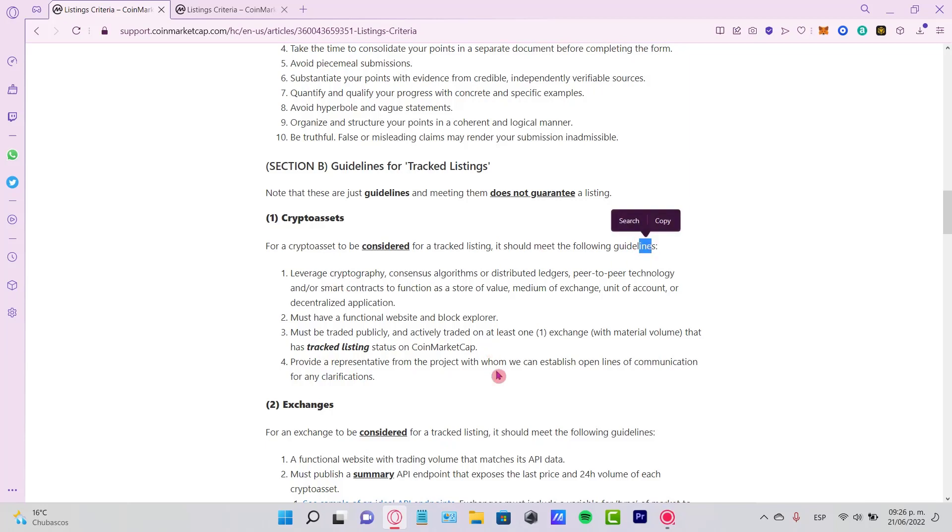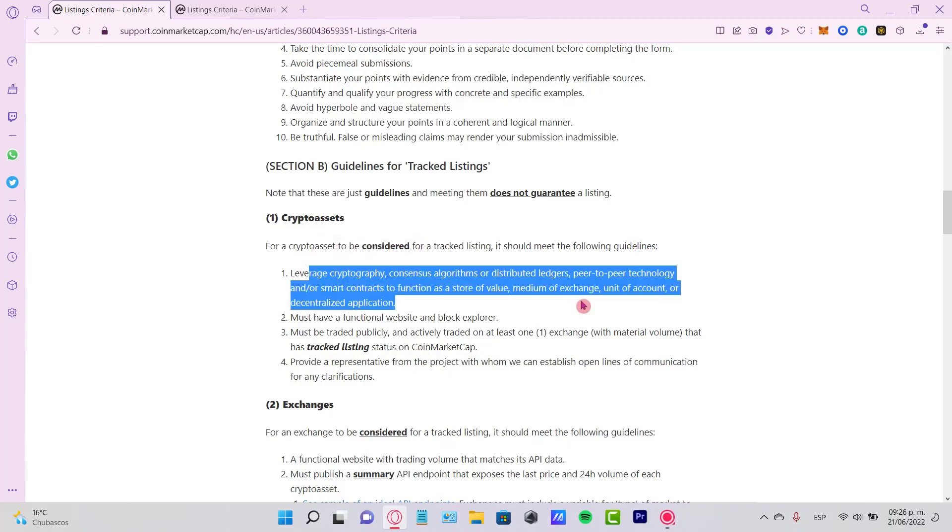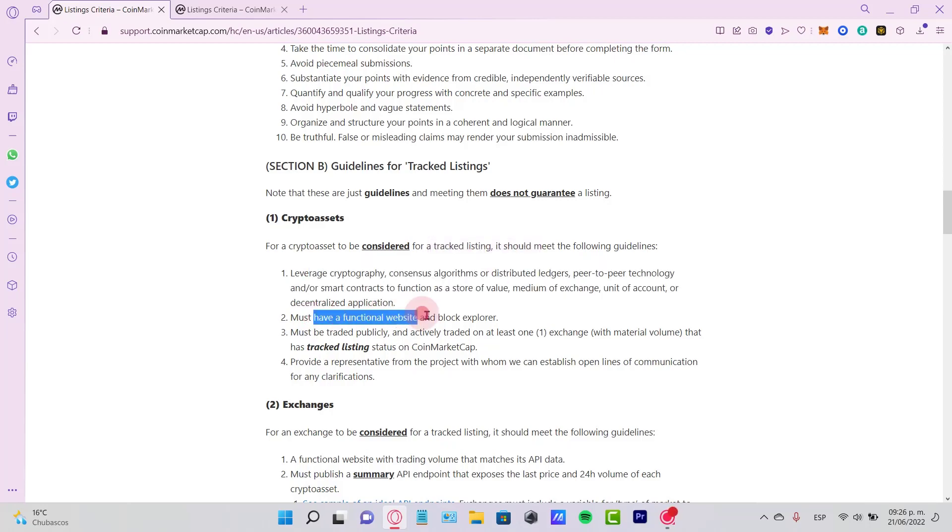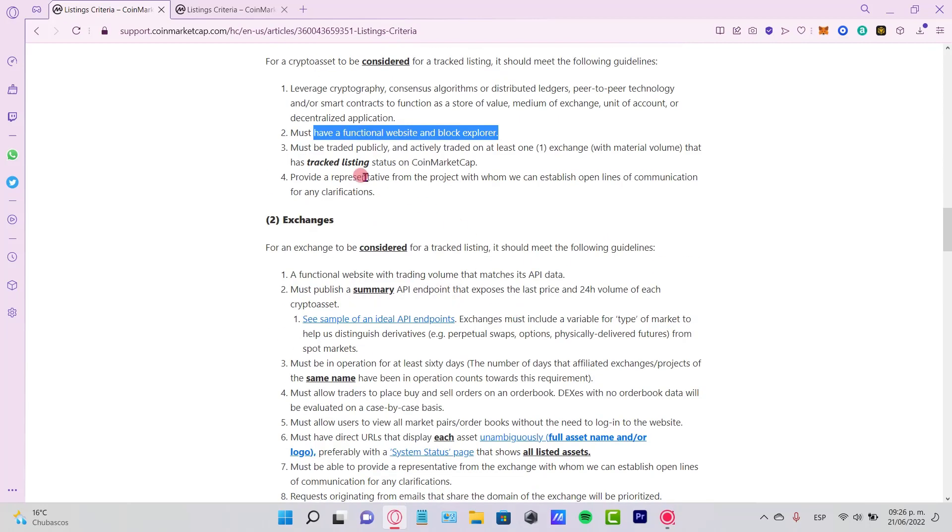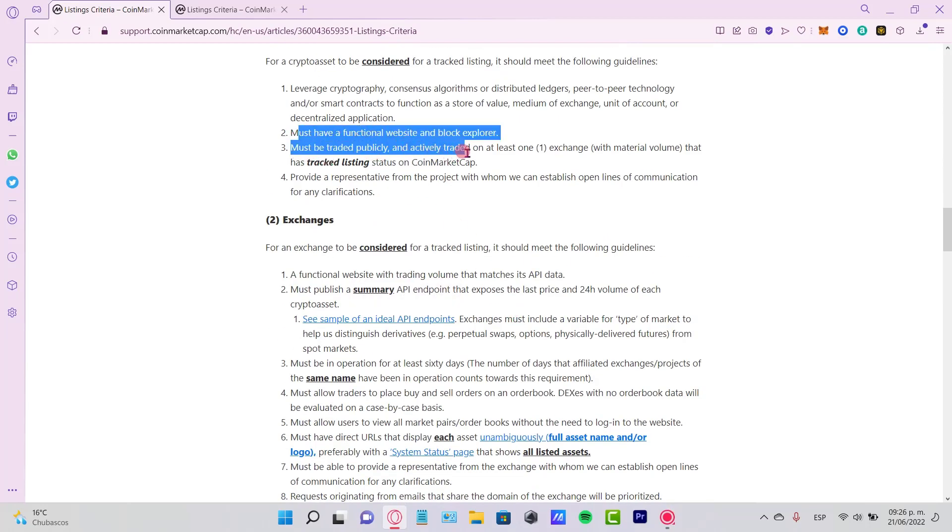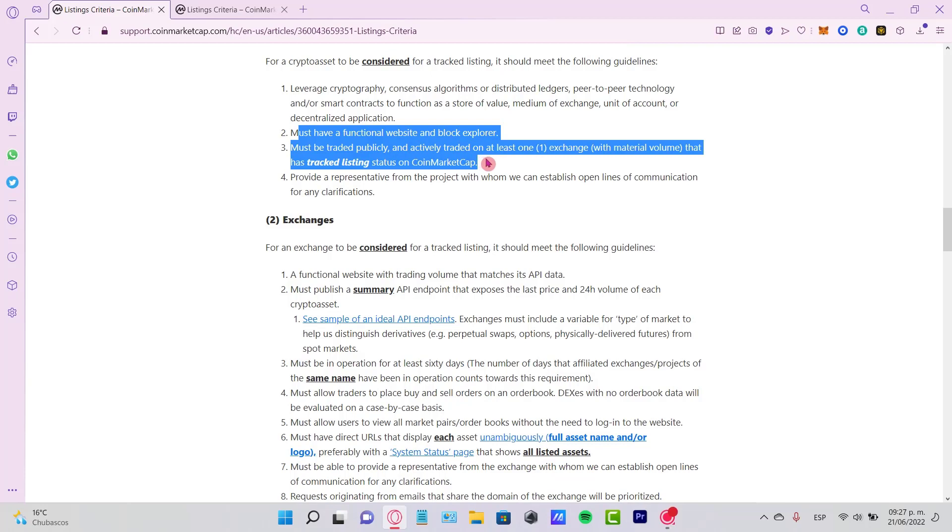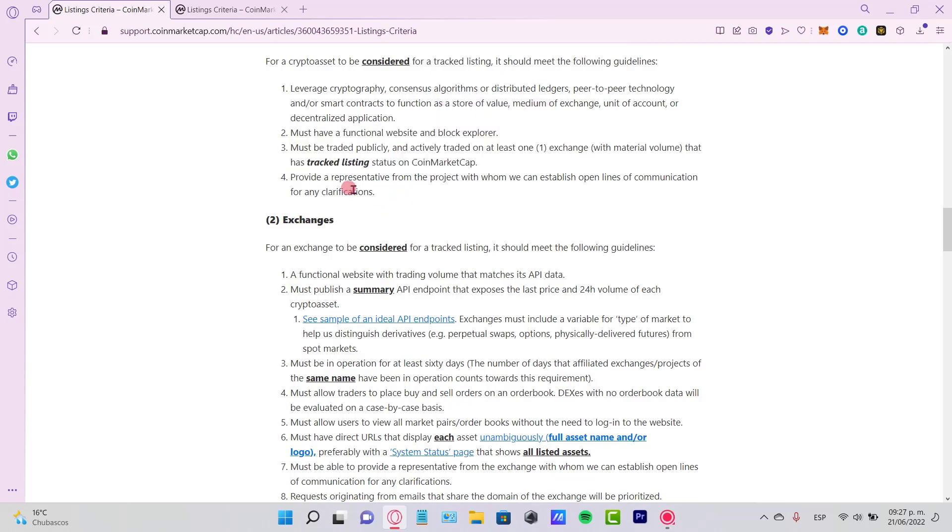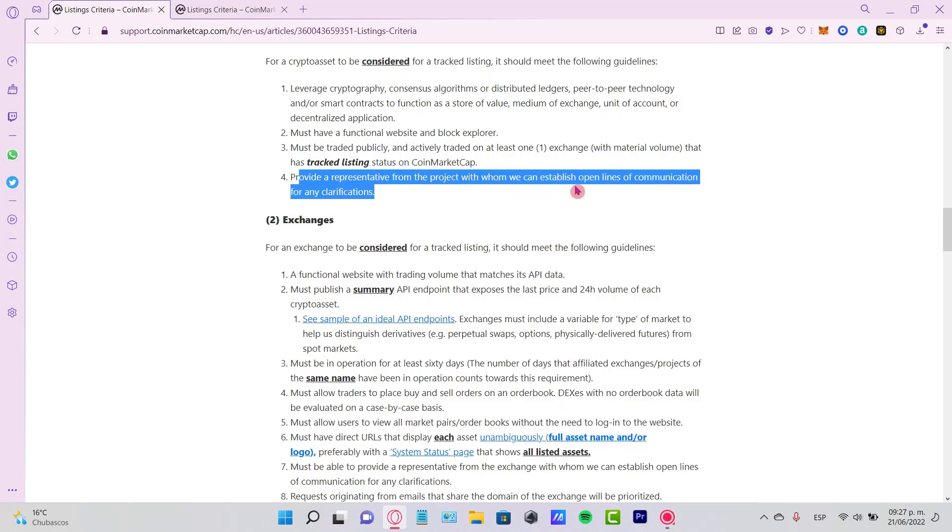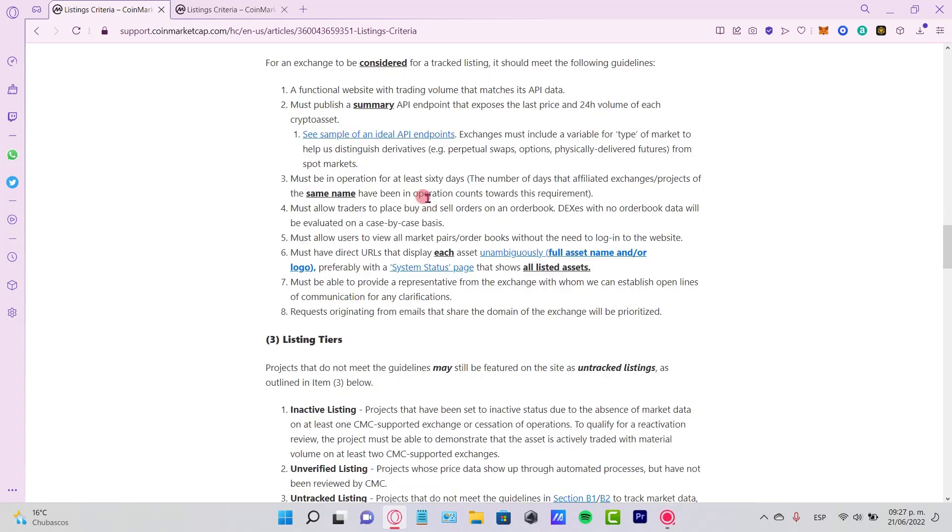Now here it says that we need to leverage cryptography, we must have a functional website and a block explorer, and we must be trading publicly and actually created at least one exchange. And we must provide a representative form from the project with whom we can establish open lines of communication for any clarification.